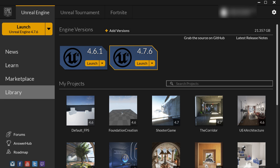In this tutorial you're going to learn how to create your first Unreal Engine project and how to launch Unreal Editor. In order to launch Unreal Editor you have to have an active project that you are working on.